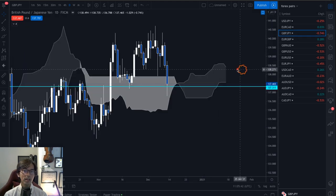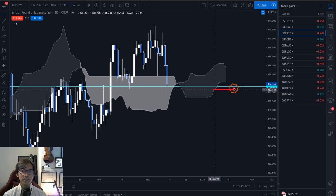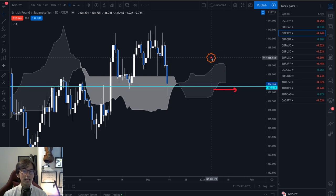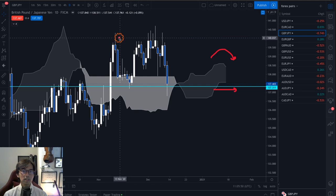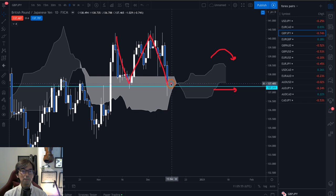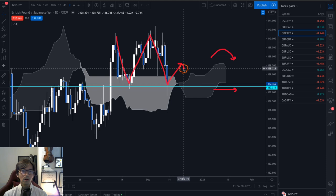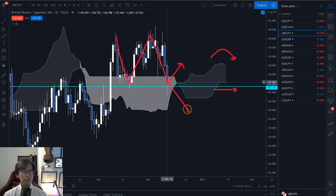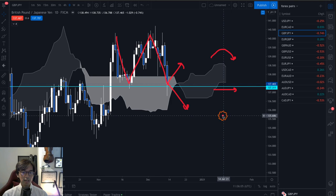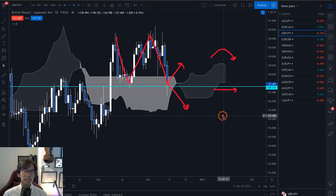Another example is GBP/JPY — the Kumo is also flat. We see Senkou Span B flat but Senkou Span A is retracing backwards. The market is ranging, going up and down. It might be supported at the 137.31 level and go up, or it might break downward — we don't know which way in this condition. I would stay away from this pair and focus on trending pairs as per Kumo.